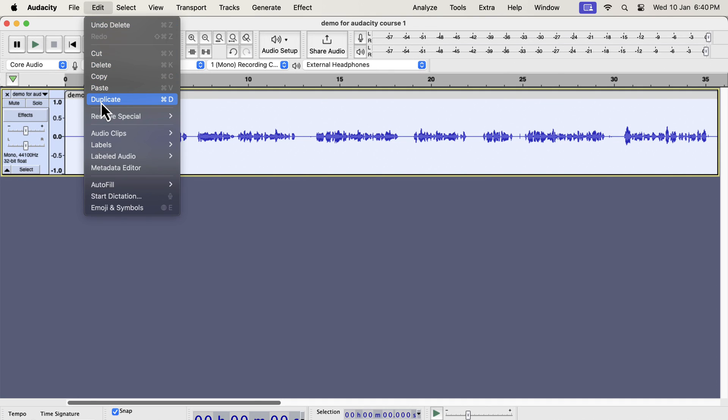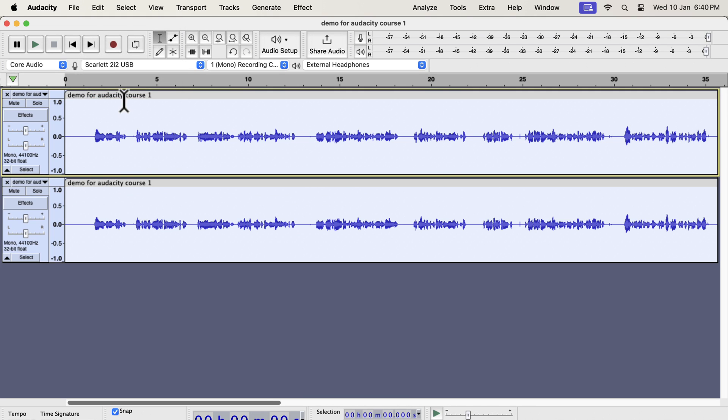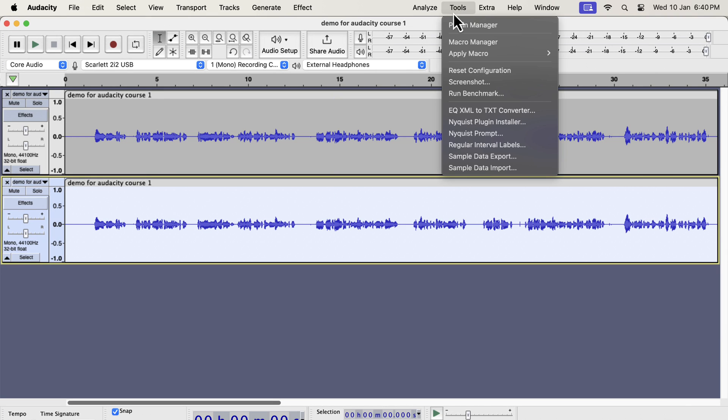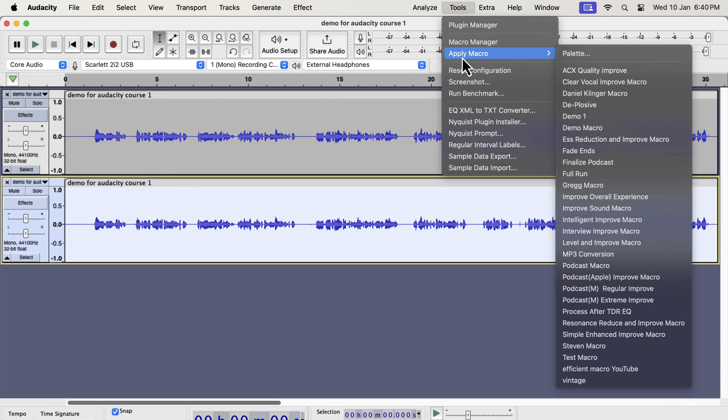I will duplicate this track. I am duplicating this track to compare the original and improved recordings. I will improve the second track. To improve a track, select it and go to Tools. From the Apply Macro, you have to select a macro.